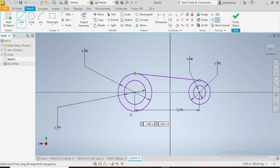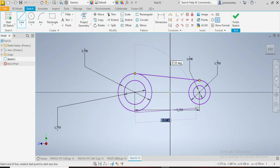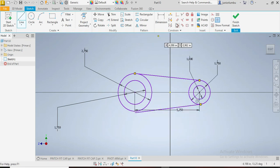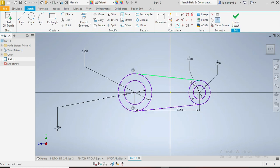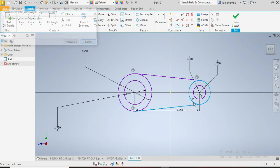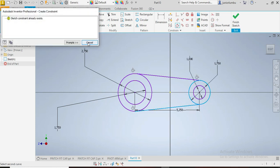So there and there. Yeah, this needs to be tangent to that, that needs to be tangent to that. This needs to be tangent to that, that needs to be tangent to that. Good.